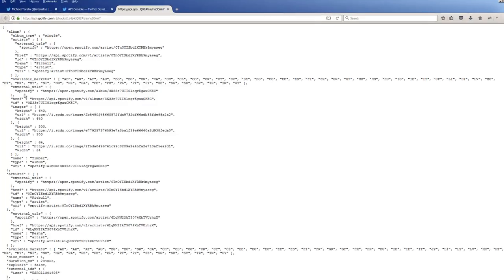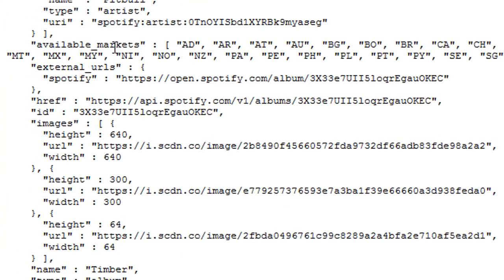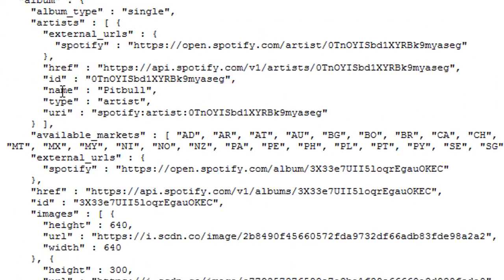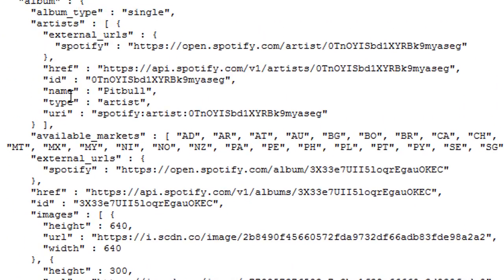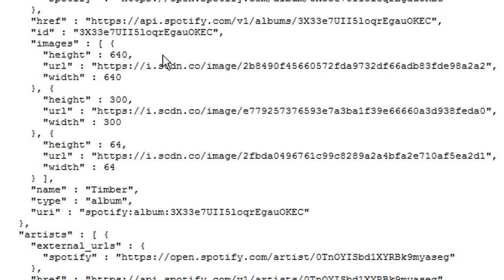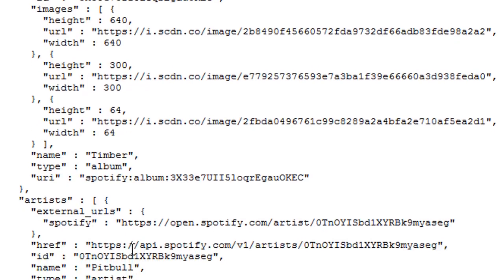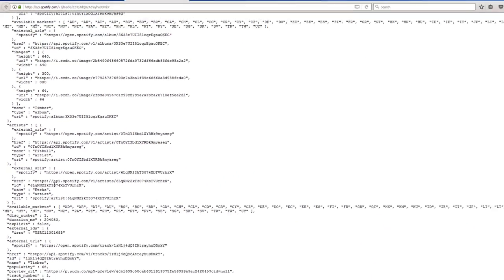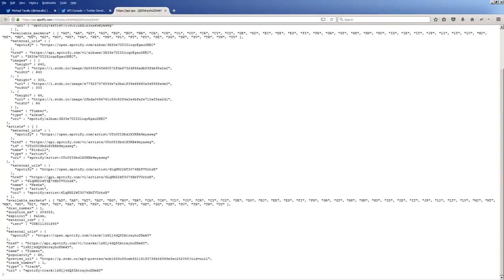Just to give you a couple examples here, you can see available markets. You can see the name of the artist here, Pitbull. It actually gives you a reference to the particular artist's album. It also shows you images and the height of the image, I guess, for the album cover. And it continues with a couple other tracks here. And this is just a sample example of how you receive a response back from that open API.